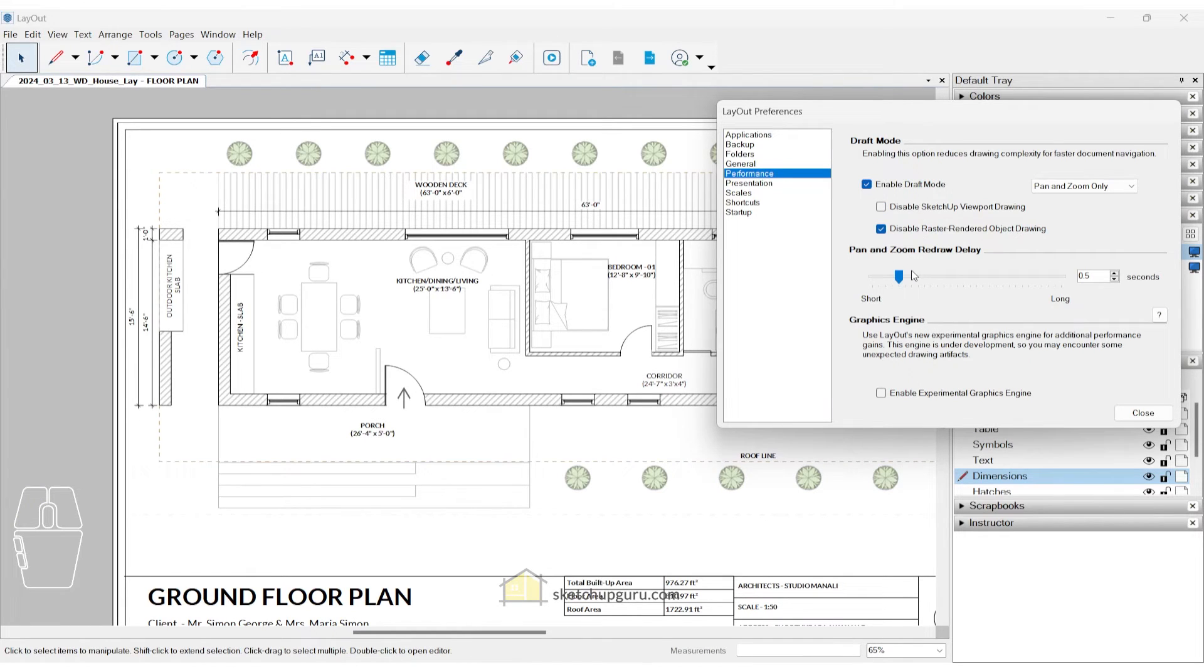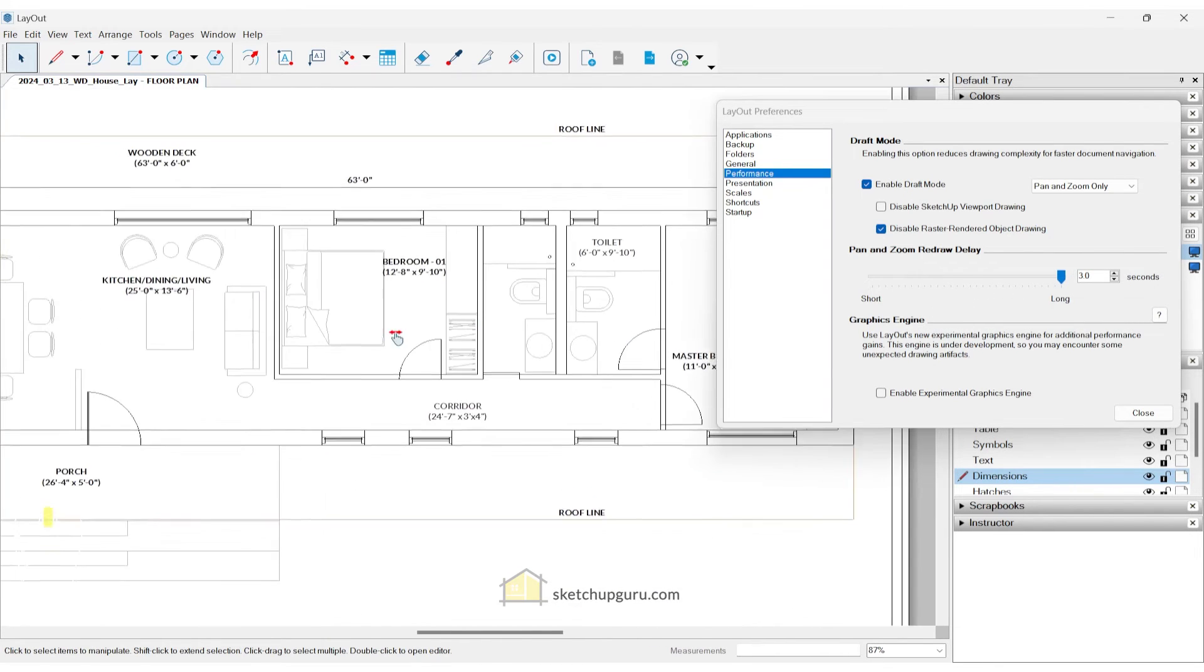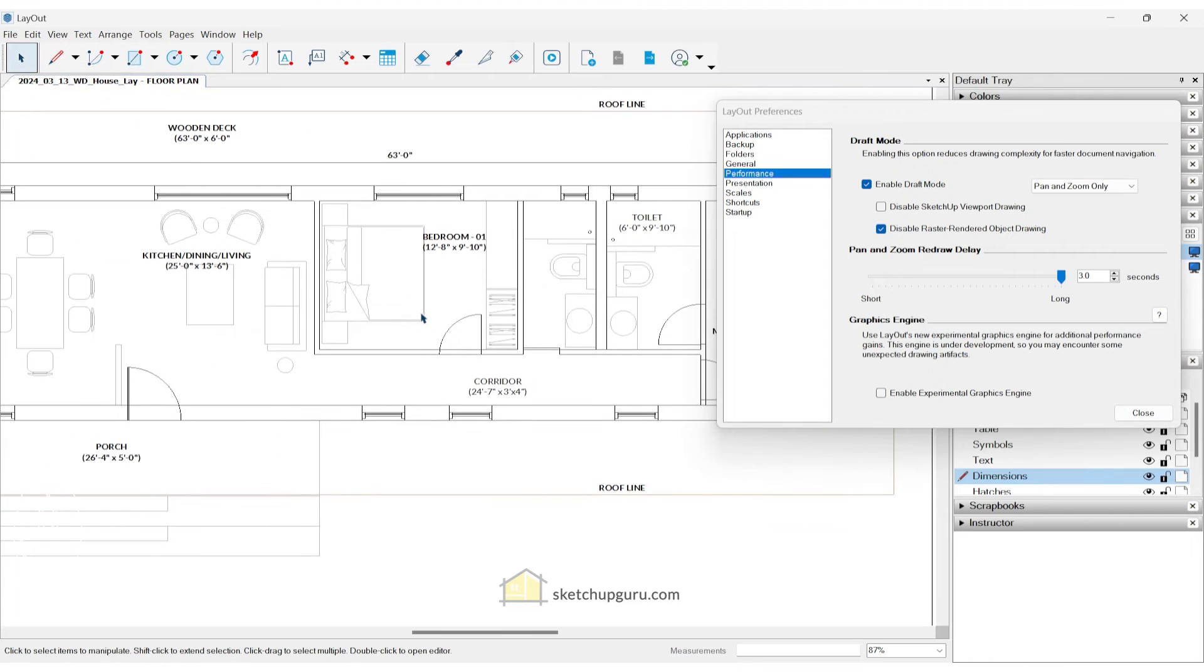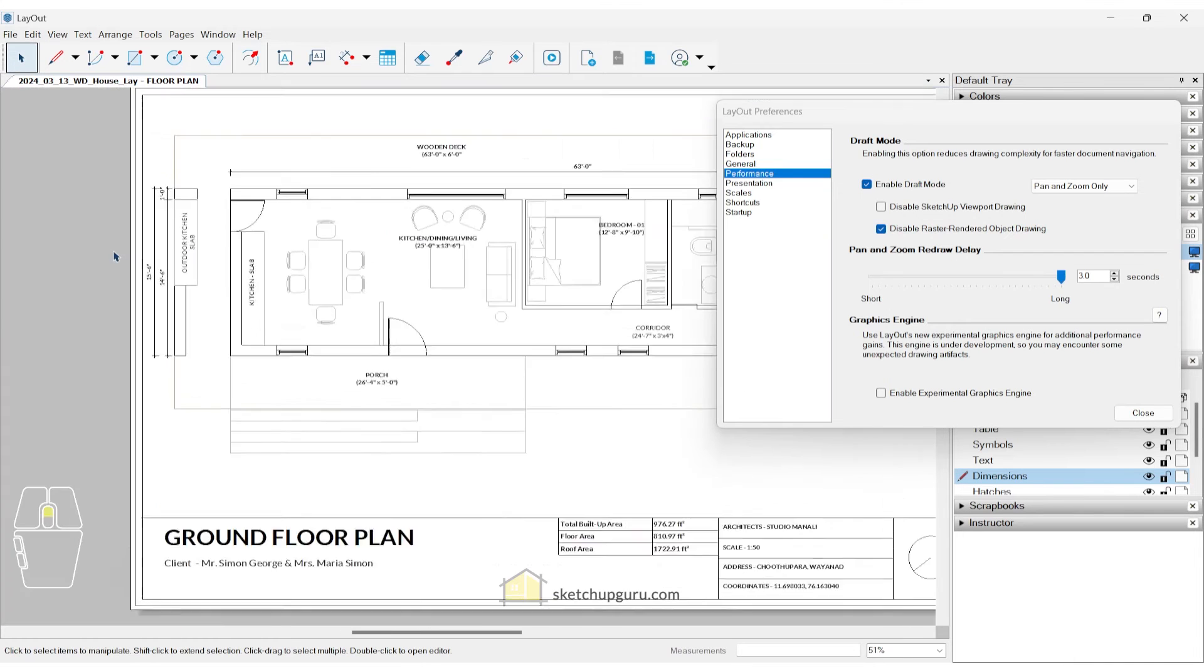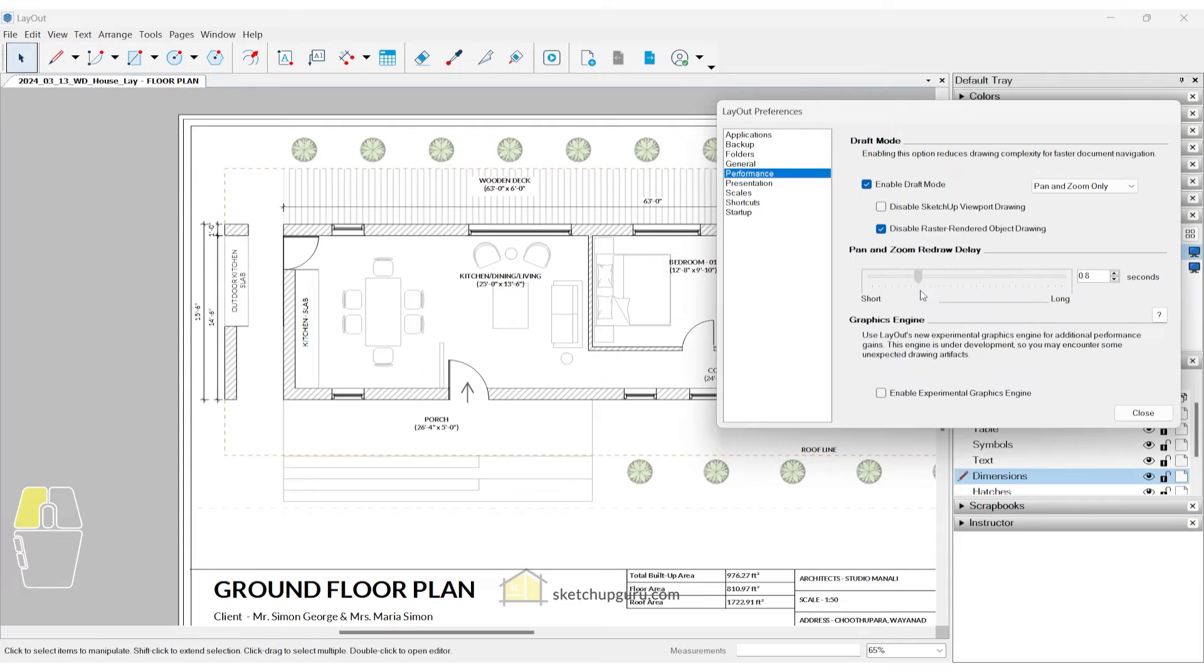Now pan and zoom redraw delay means that if you keep this, let's say to about three seconds, and then sort of zoom in or zoom out and pan, it will take about three seconds for the hatches and the remaining parts of the layout file to show up. So this also sort of improves the speed in layout for SketchUp. In most cases, you can just leave it at the default if you're using a decent system.